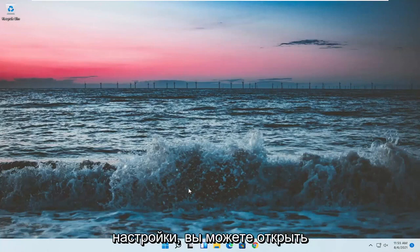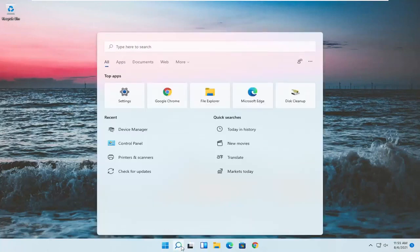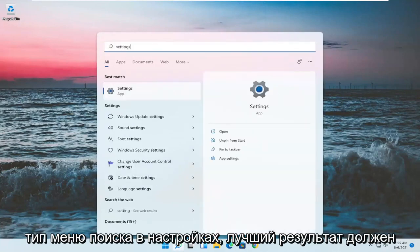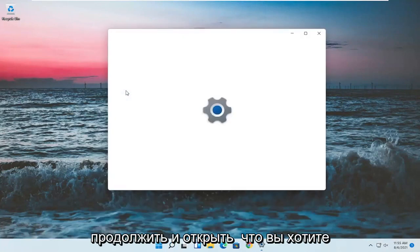Something else — if we want to go into Settings, you can open up the search menu and type in 'settings'. The best result should come back with Settings. Go ahead and open that up.